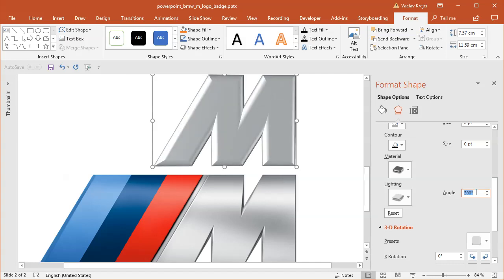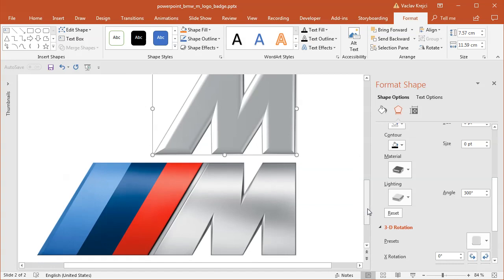So maybe like this, maybe 300 degrees, it goes all the way from the left side. So this is just one part of the M-letter. As you can see down here, the bevel is only inside those gaps.